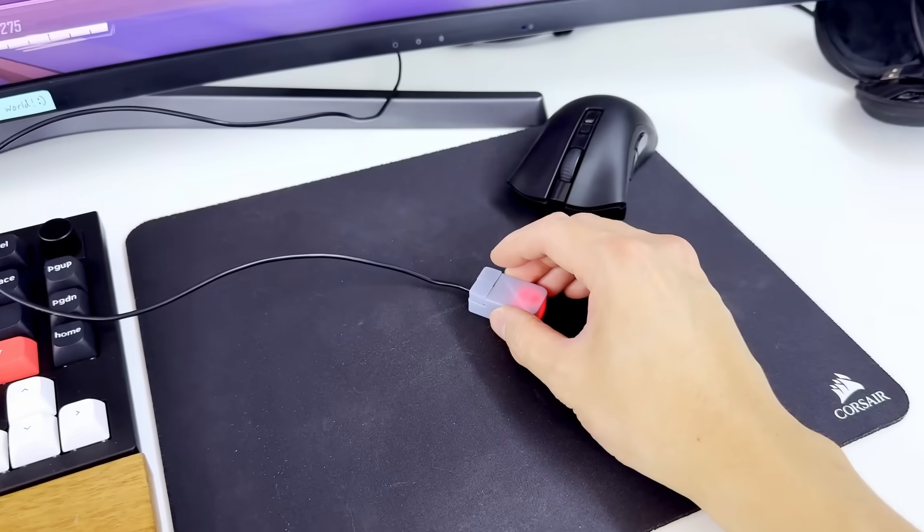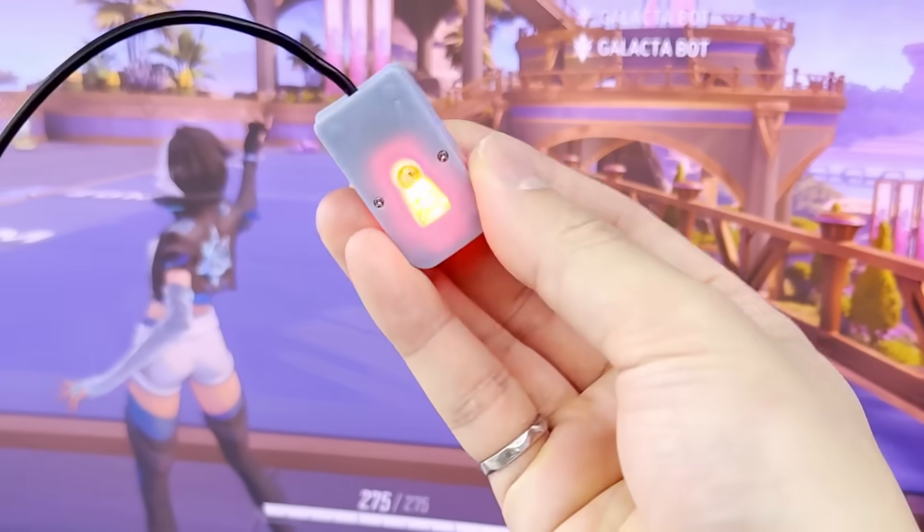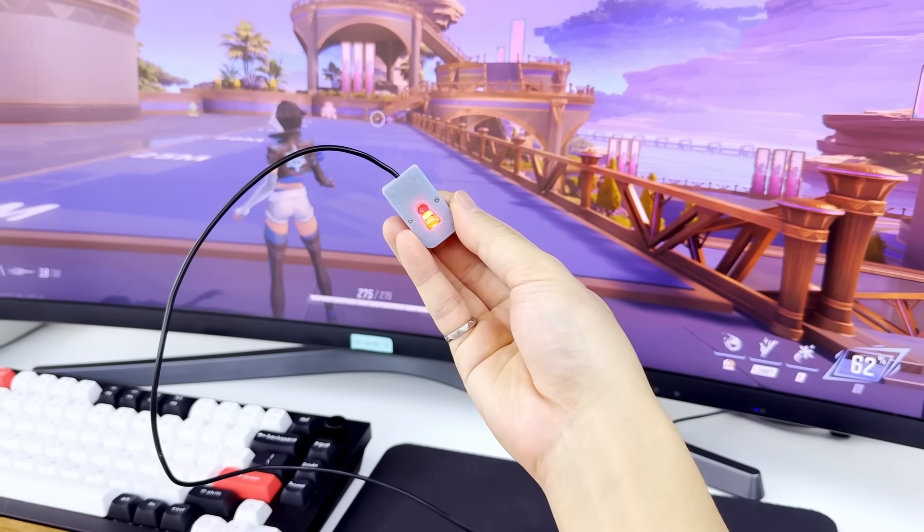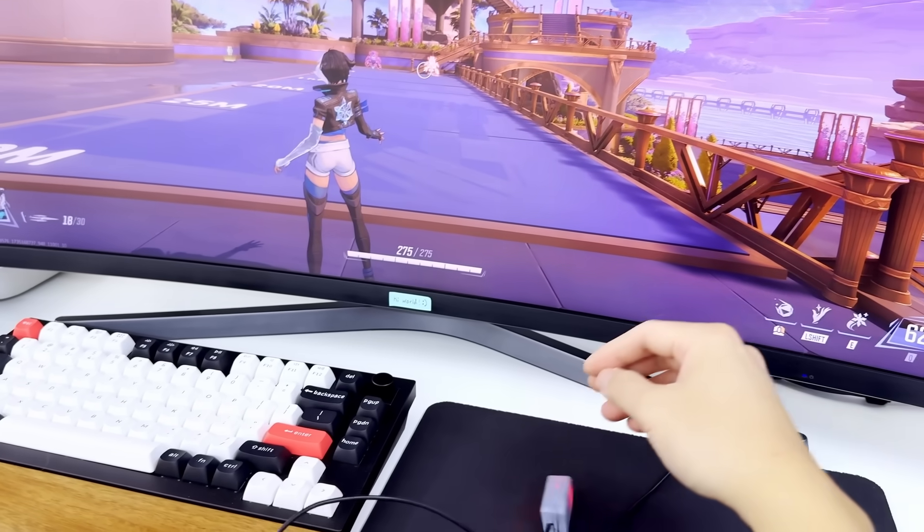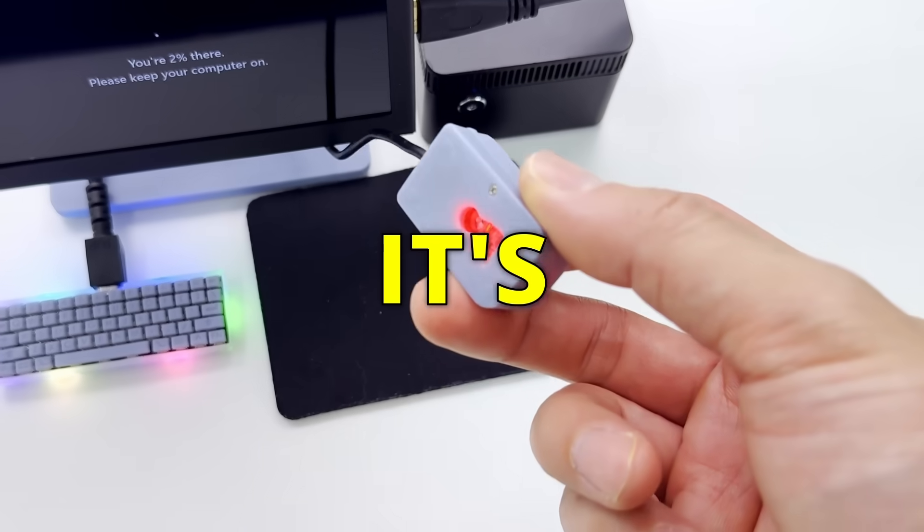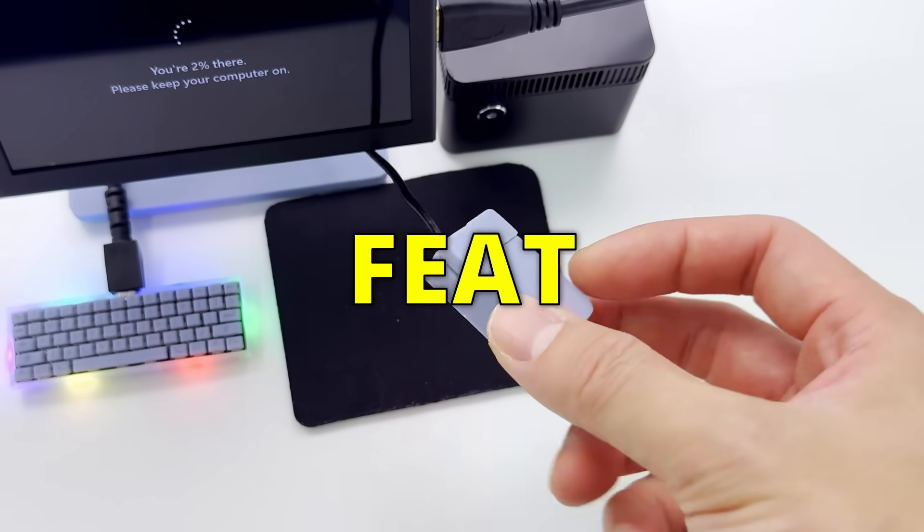And of course, our new mouse has to be way smaller than this one. I can already tell this is going to be a tough project. It's no small feat.